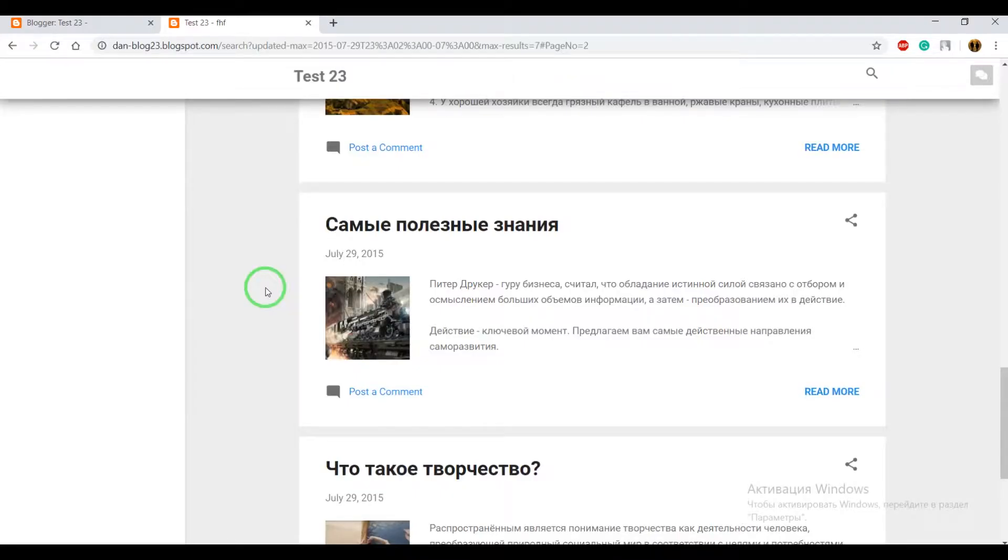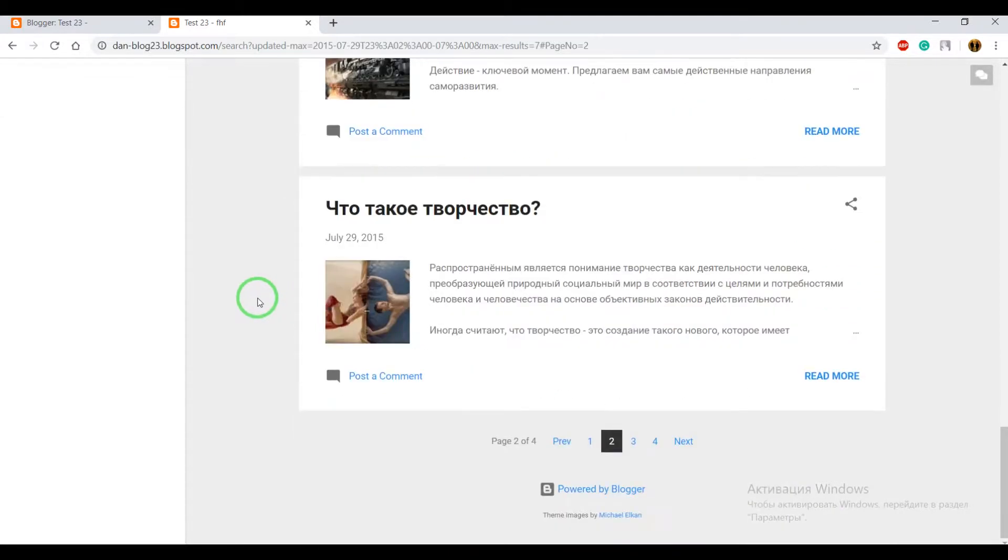Hello bloggers, today I'm going to show you how to add into your blogs the unlimited numbered page navigation. This is how it looks like.